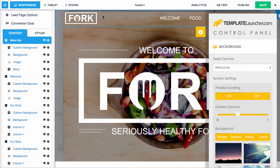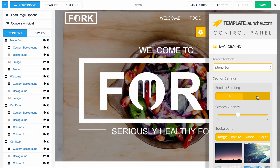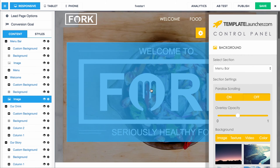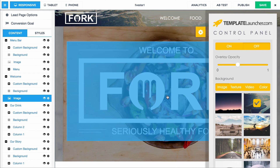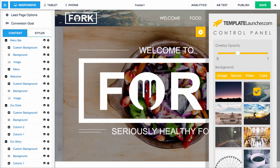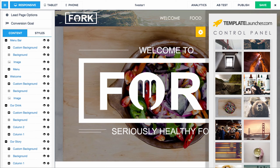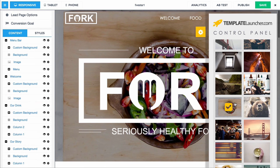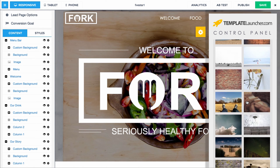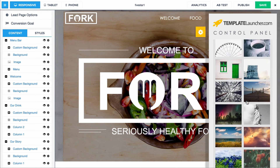One thing you'll notice is there are two sections here — the menu bar and the welcome section — but they share the same background. If I turn off the parallax scrolling on the menu bar, notice how it scrolls with the page. The way this works is if you have two sections next to each other, you can make it appear like they're in the same section by giving them the same background. And you'll achieve the same look with a video, a texture, or a color as well — just a cool little trick to note there. As you can see, there's a bunch of images in our library.